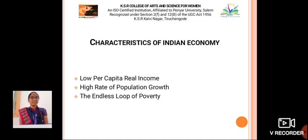The next one is characteristics of Indian economy. The first one is low per capita real income. The second one is high rate of population growth. And the last one is the endless loop of poverty.